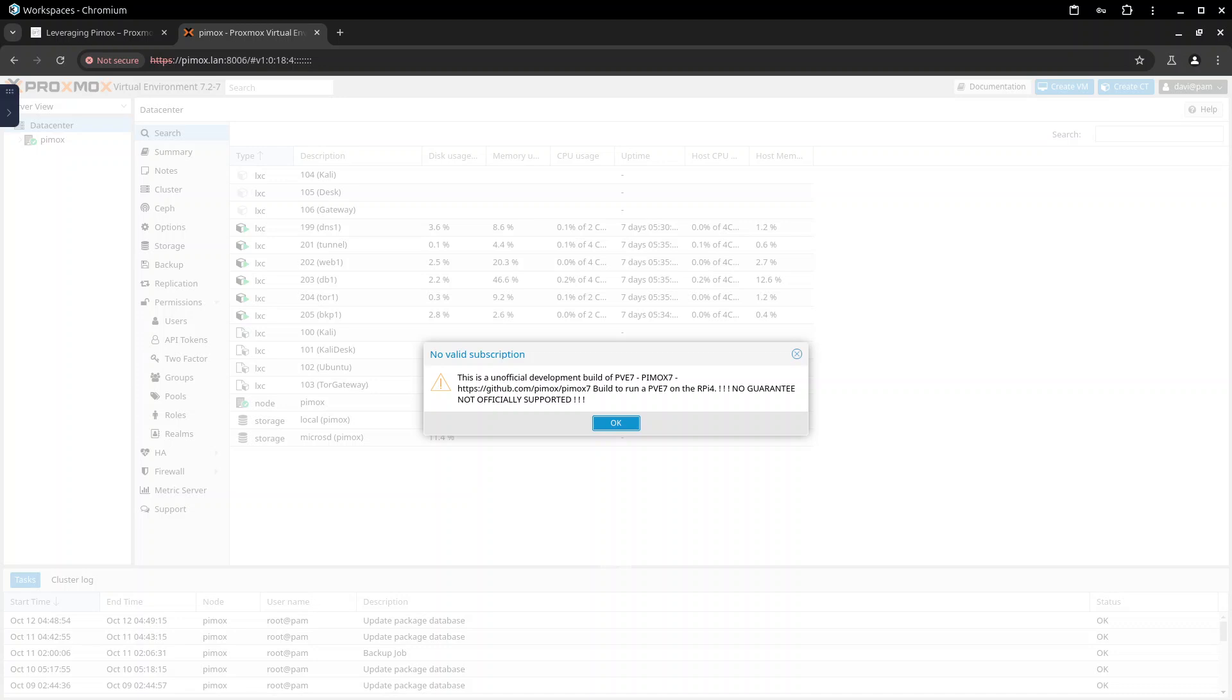What is Pimox? Pimox is a custom build for running on ARM64 for running on a Raspberry Pi 4 of the hypervisor Proxmox.